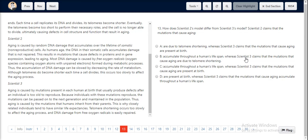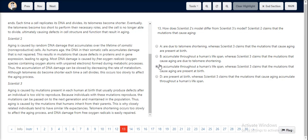Option B goes on to say that Scientist 3 claims the mutations that cause aging are due to telomere shortening — which is not true, as Scientist 3 claims these mutations are present at birth. This is perfectly encapsulated by option C, which states that Scientist 2 claims mutations accumulate throughout a human's lifespan, whereas Scientist 3 claims they are present at birth. This matches both explanations exactly, making option C the correct choice.